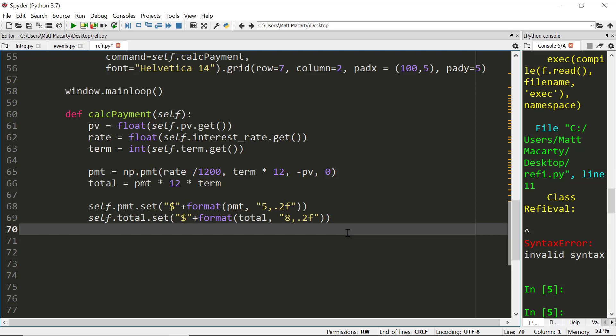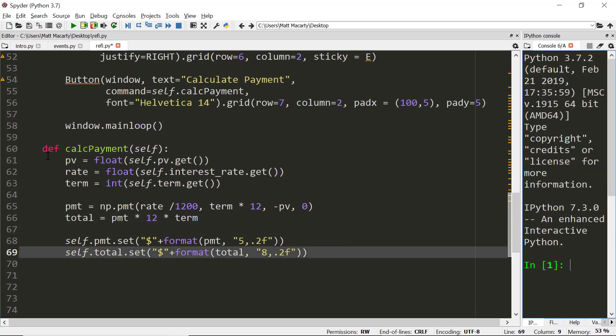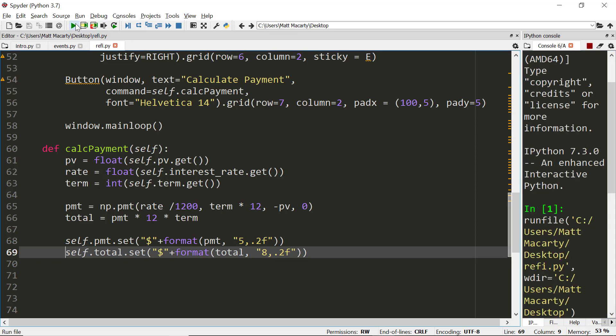That should allow us to input some numbers and calculate the payment. So all that's left to do then is test it. So I mistakenly put this in at the wrong indent level. So I have to back it out one. And now we can go ahead and test our application.